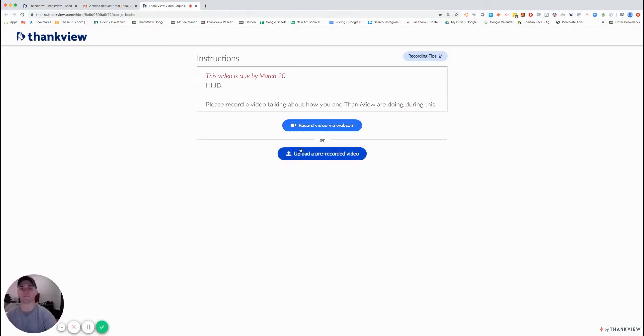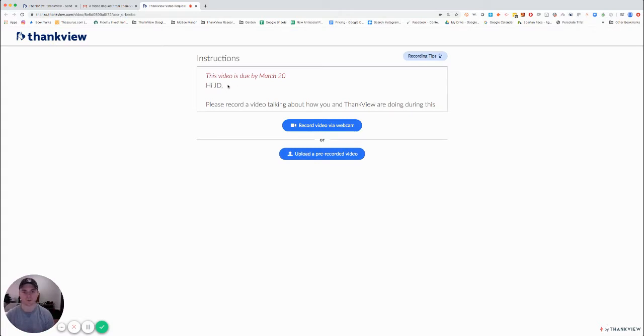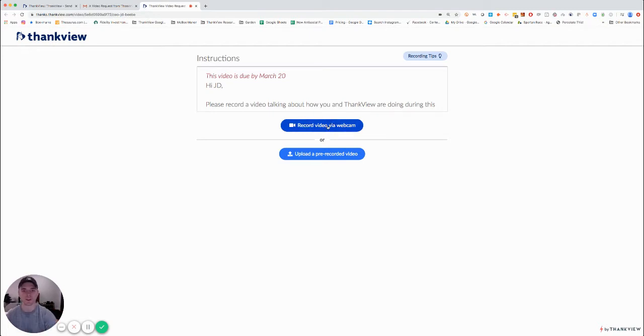Here we see the recipient gets their instructions. One thing really to note is that they don't have to be a login user to actually make this video or send it back to you.